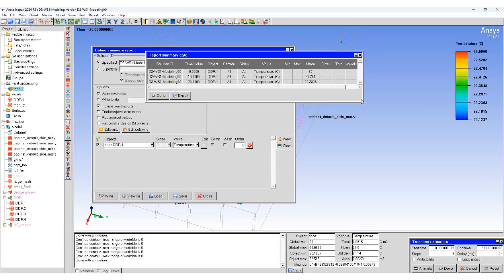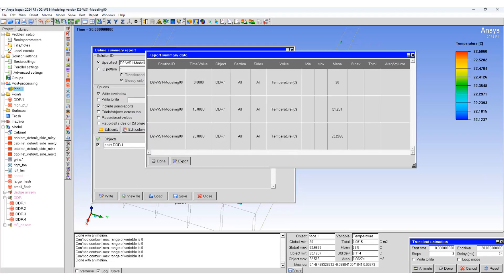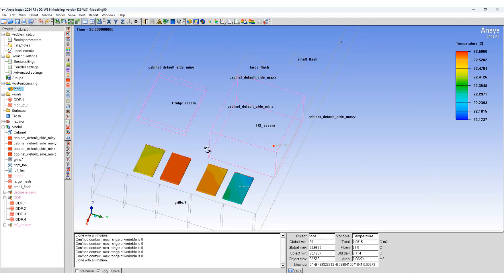You will be able to see how the temperature changes at different time values. Thank you for your time. We'll see you in the next tutorial.